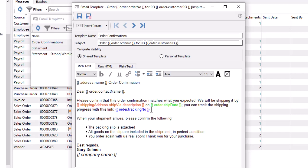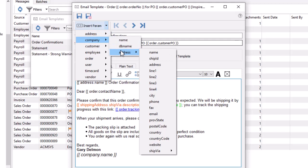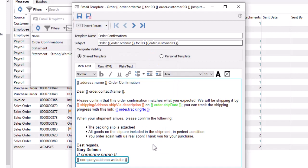To personalize email information, you can insert parameters to include database information, translated when the email is saved or sent. Use the Insert Param button to see a list of database locations that are supported and the fly-out menu list of available fields or submenus. Choose one to insert the field name into either the subject line or email body.